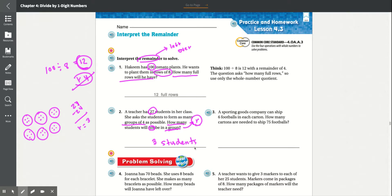Number 3: A sporting goods company can ship 6 footballs in each carton. How many cartons are needed to ship 75 footballs? So 75 divided into groups of 6. Counting: 1–6 is 1 carton, 7–12 is 2 cartons.